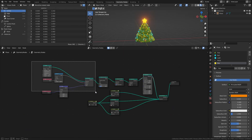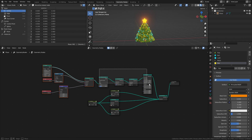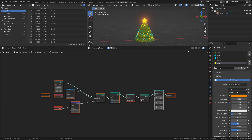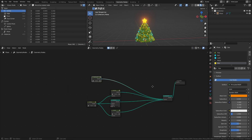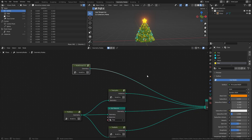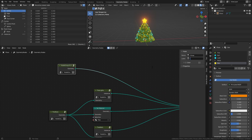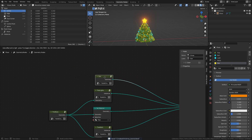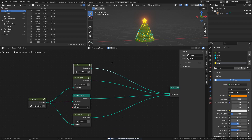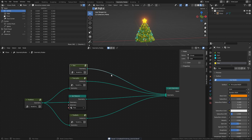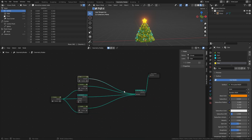Select the nodes we created and create a node group with Control+G, and rename the group to star. Now that we're done with the tree, we can also select all the nodes and create a group of them as well, and name it Christmas Tree.